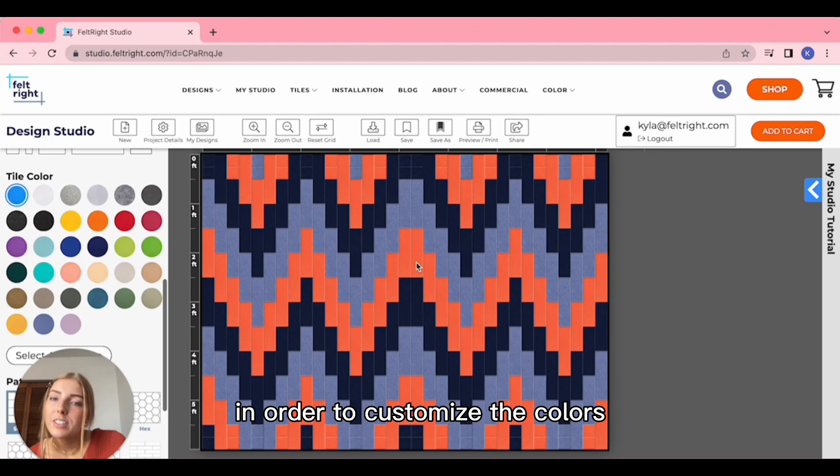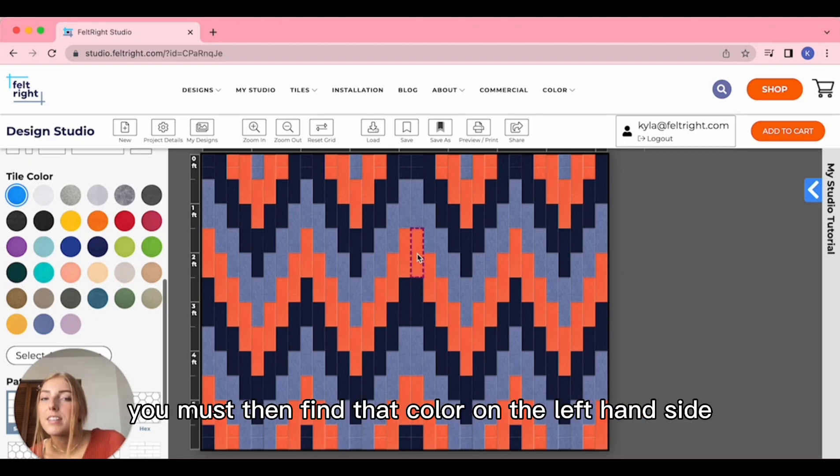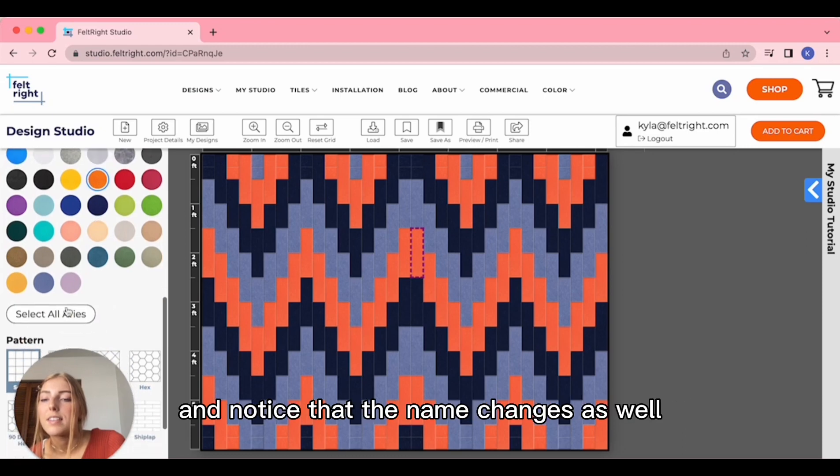In order to customize the colors, click on the color you would like to change. You must then find that color on the left-hand side and notice that the name changes as well.